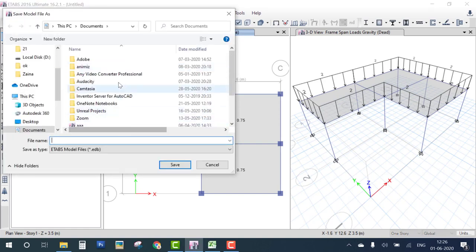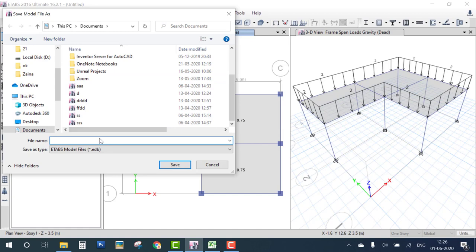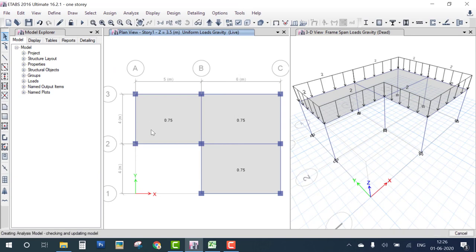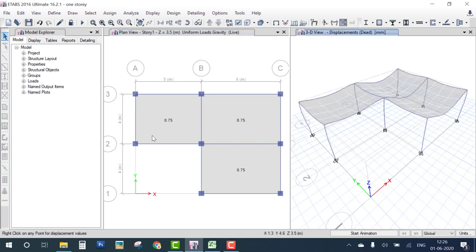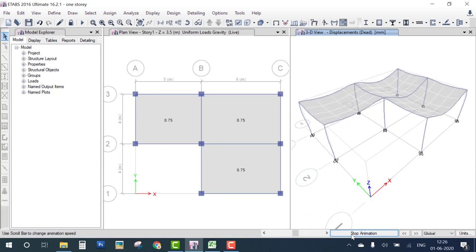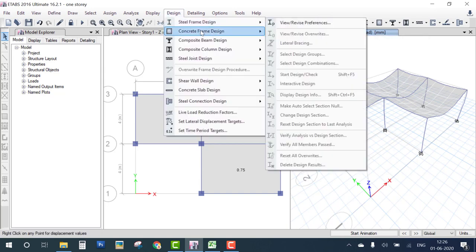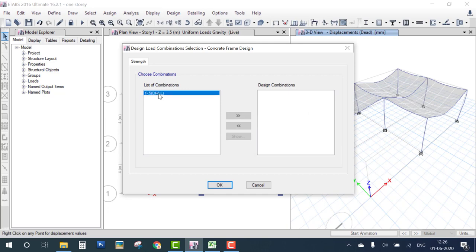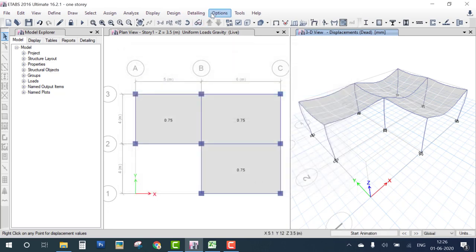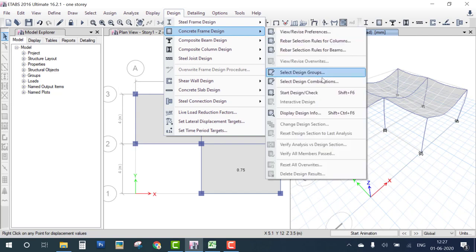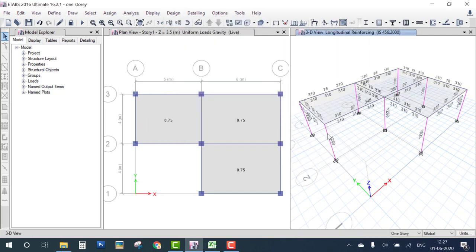Now run the analysis and check the results after design. The deformation diagram is shown — you can check it by animation. After analysis, go to Design Concrete, select the load combination, and click Start Design.